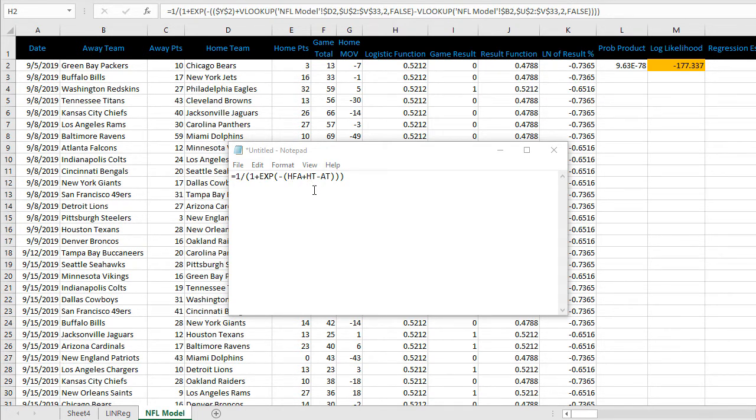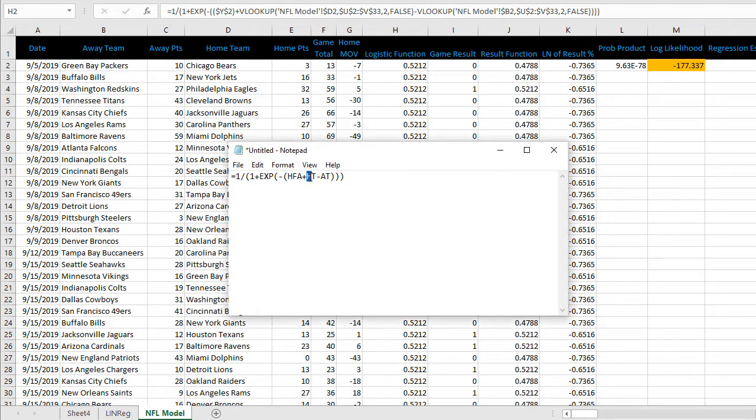HFA is home field advantage. HT is home team rating minus the away team AT. So effectively this gives us a strength differential between home team and away team adjusted for home field advantage.